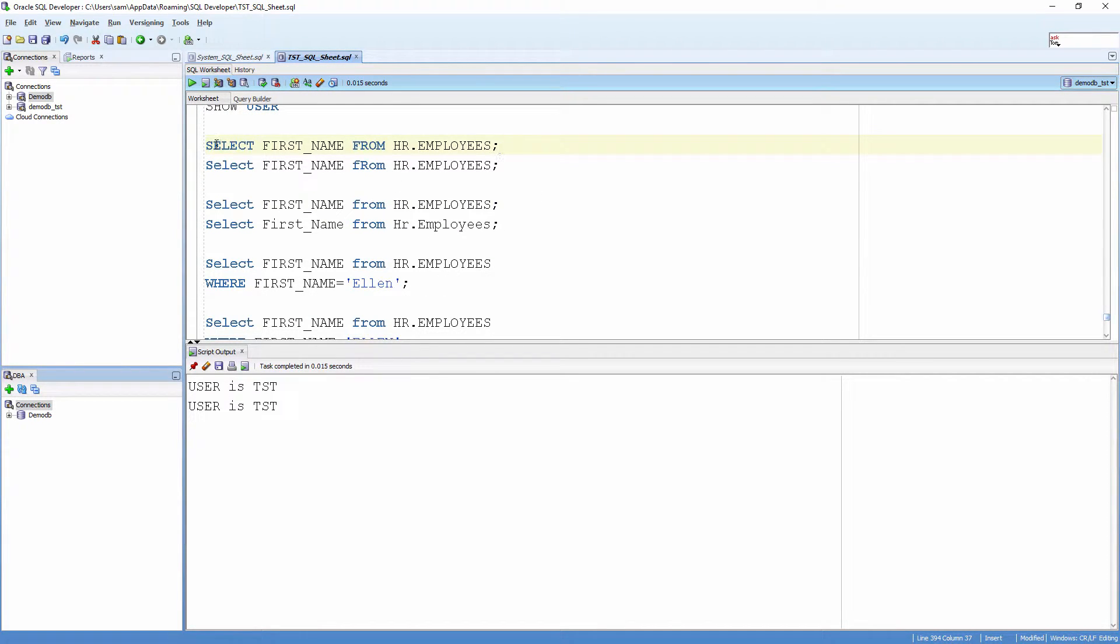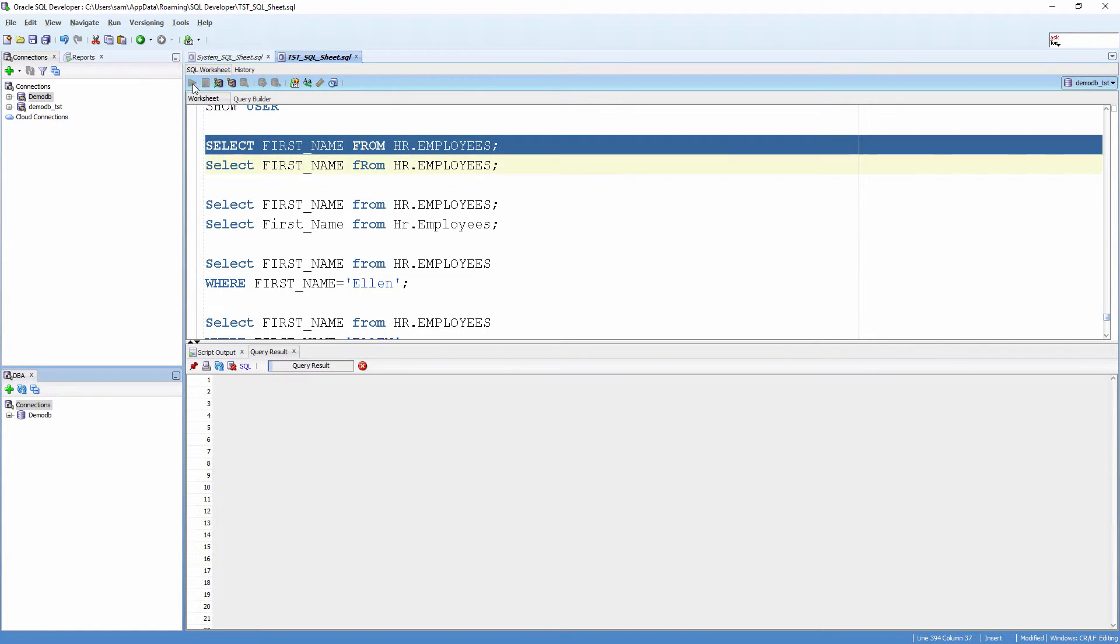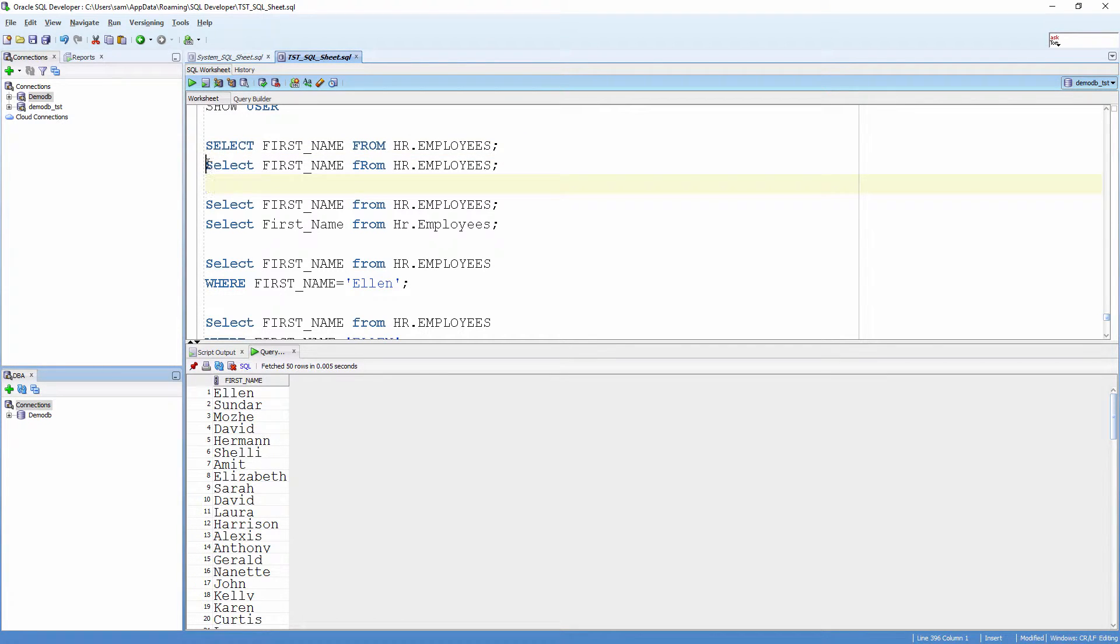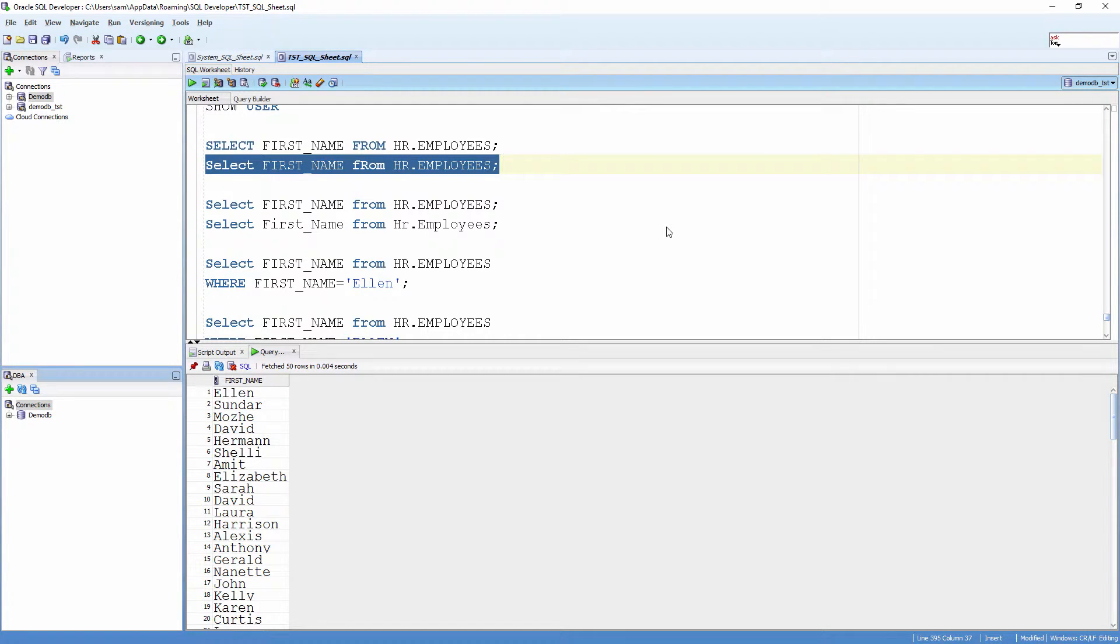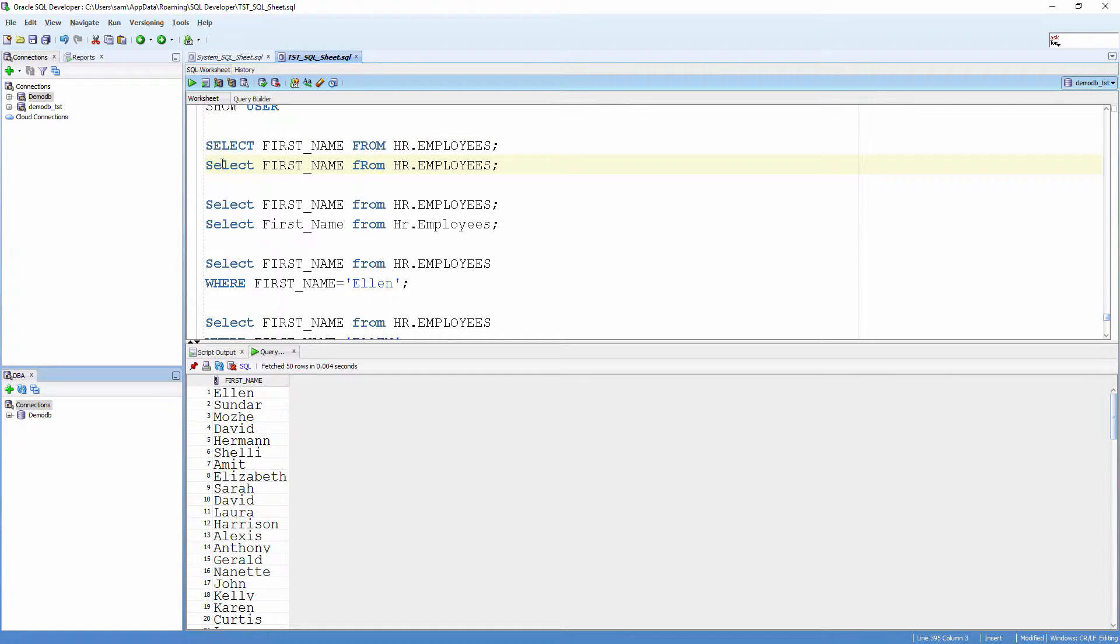I'm going to run this statement. Both bring the same result even though the case of SELECT and FROM are different in each statement.